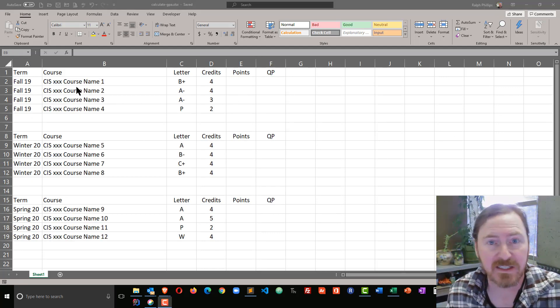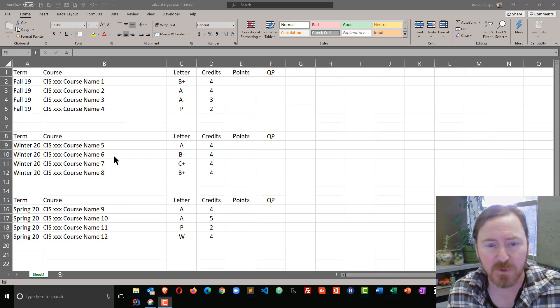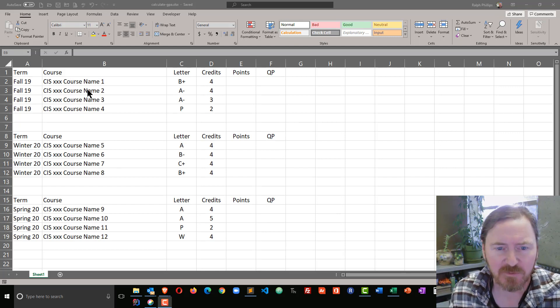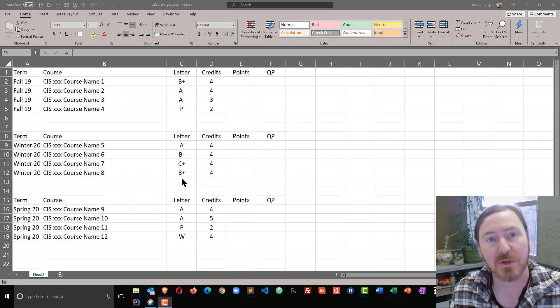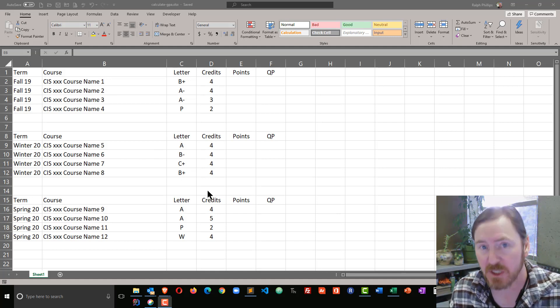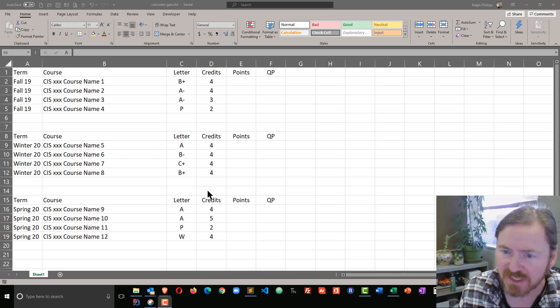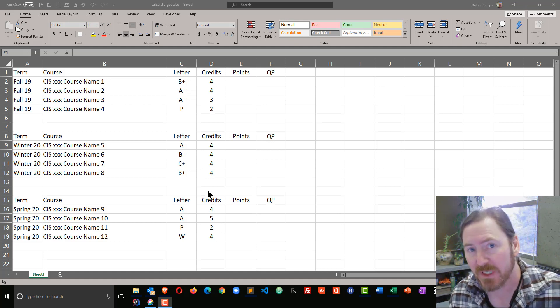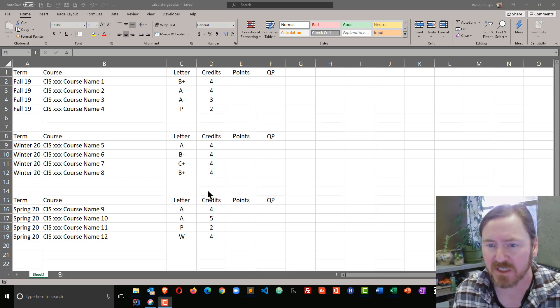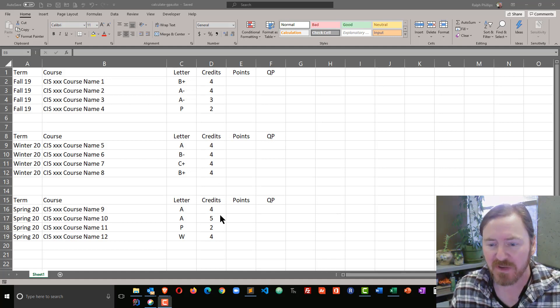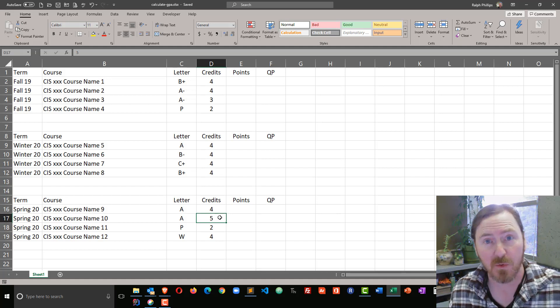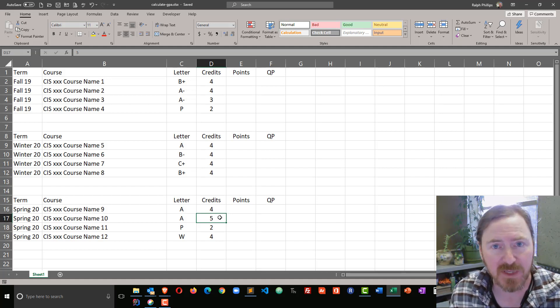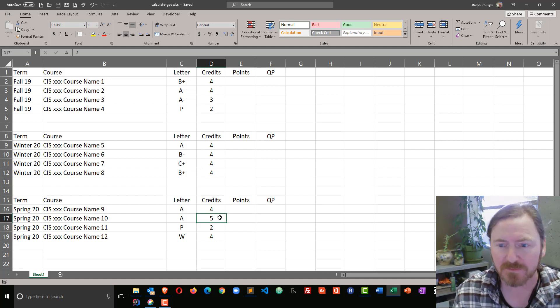I've created a mock schedule for the year. I've put in some courses and recorded some letter grades and the number of credits for each of those courses. You need to keep track of the number of credits for the particular class because a five credit course is going to carry more weight in your GPA than a two credit course.